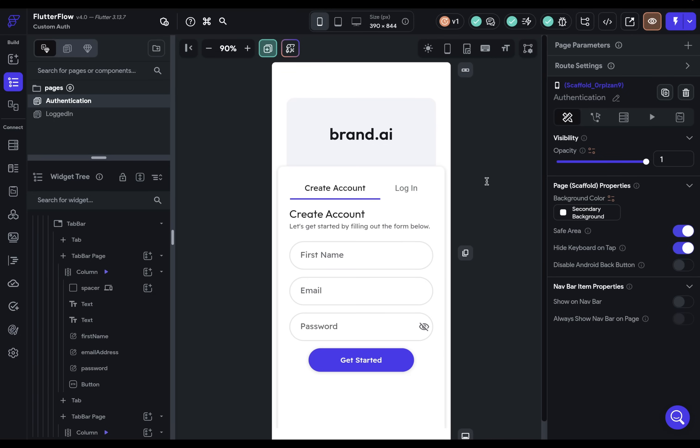In this video, I'm going to show you how to use custom authentication in Flutter Flow using JSON web tokens. Now before we set this up, let's understand how JSON web tokens work.